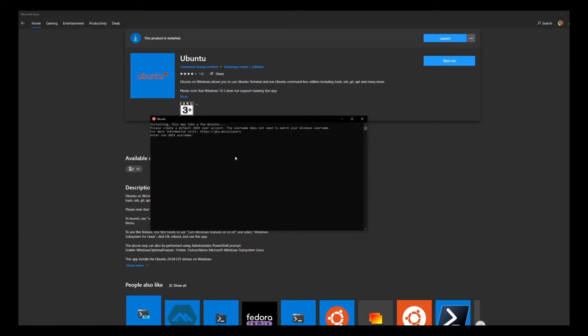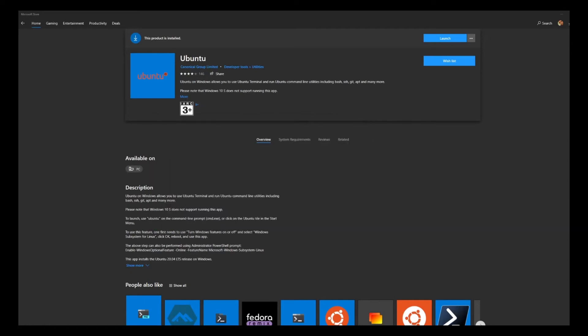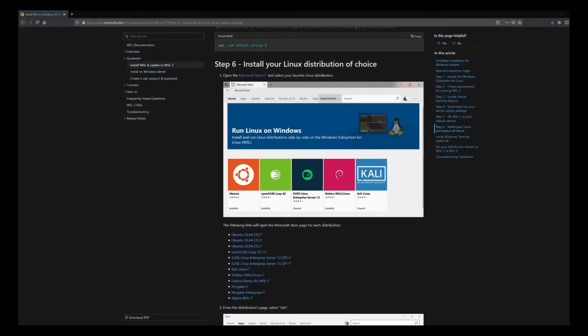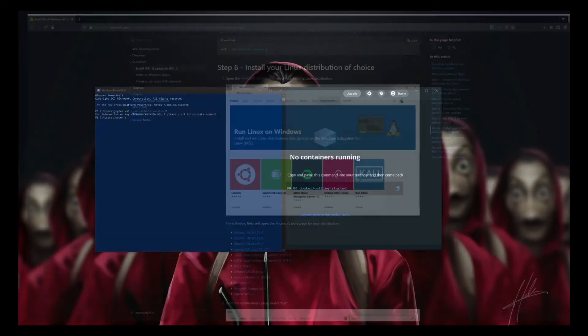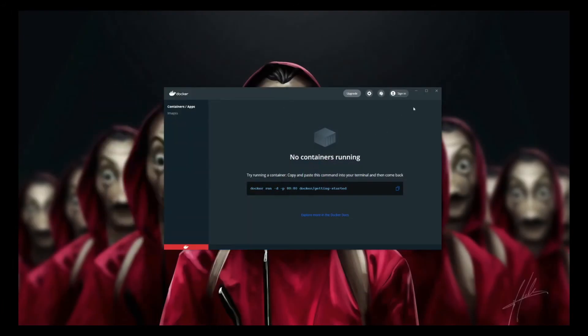It's asking for a username, so I'll just put my name and a dummy password. We are done. Ubuntu has been installed as you can see. Let's do a restart of the system as recommended by Docker.